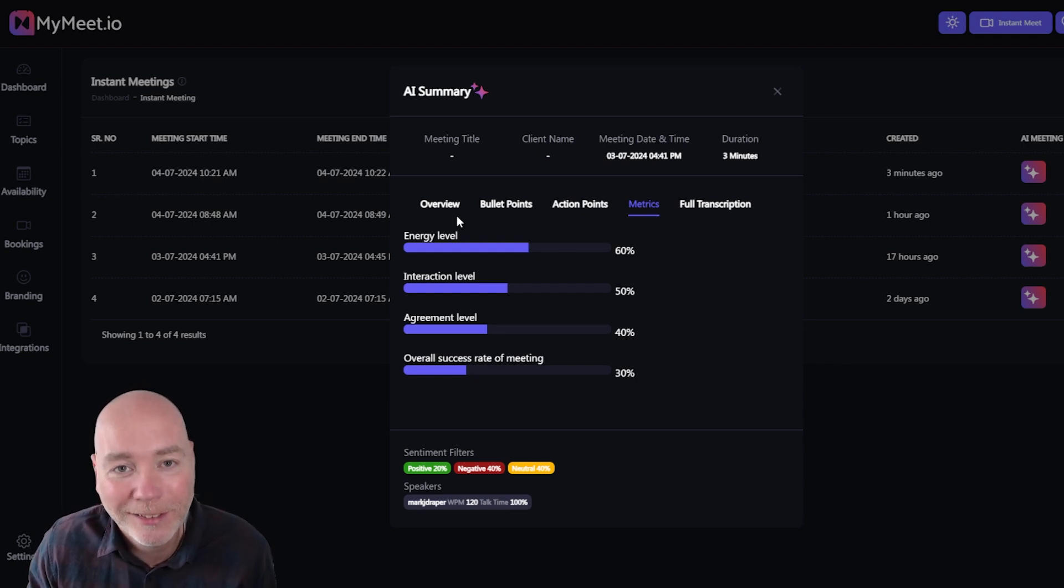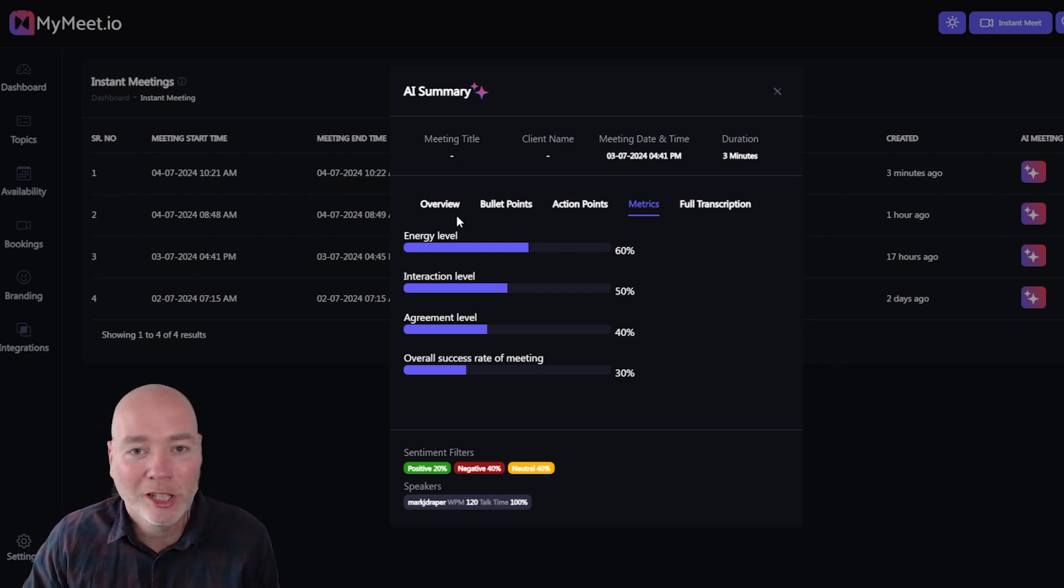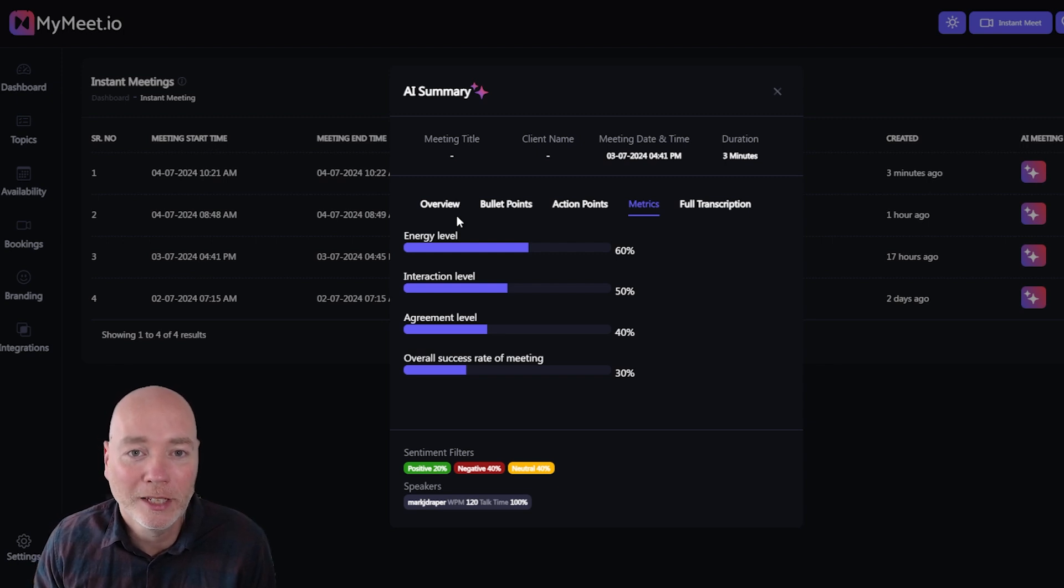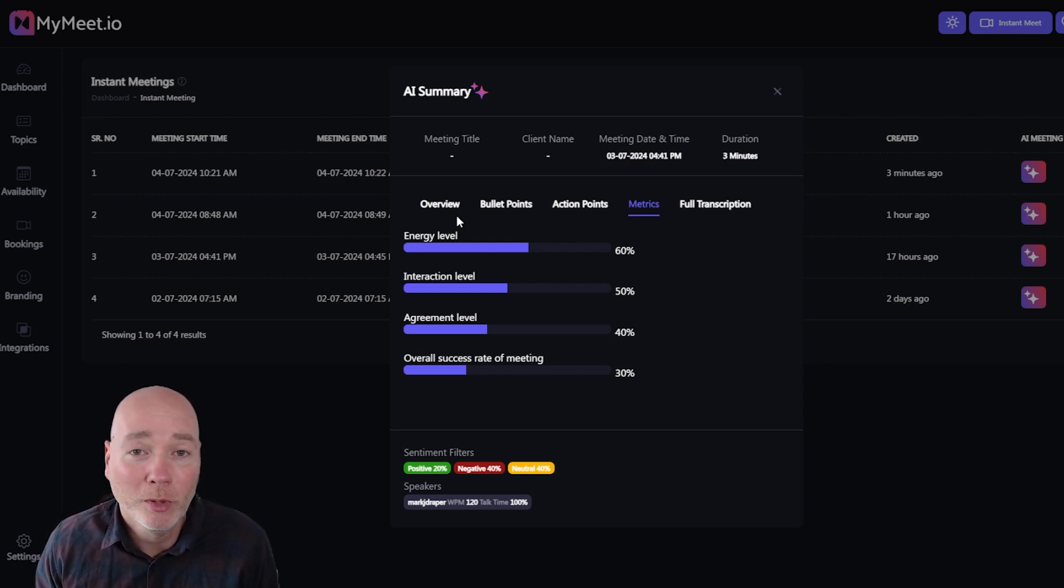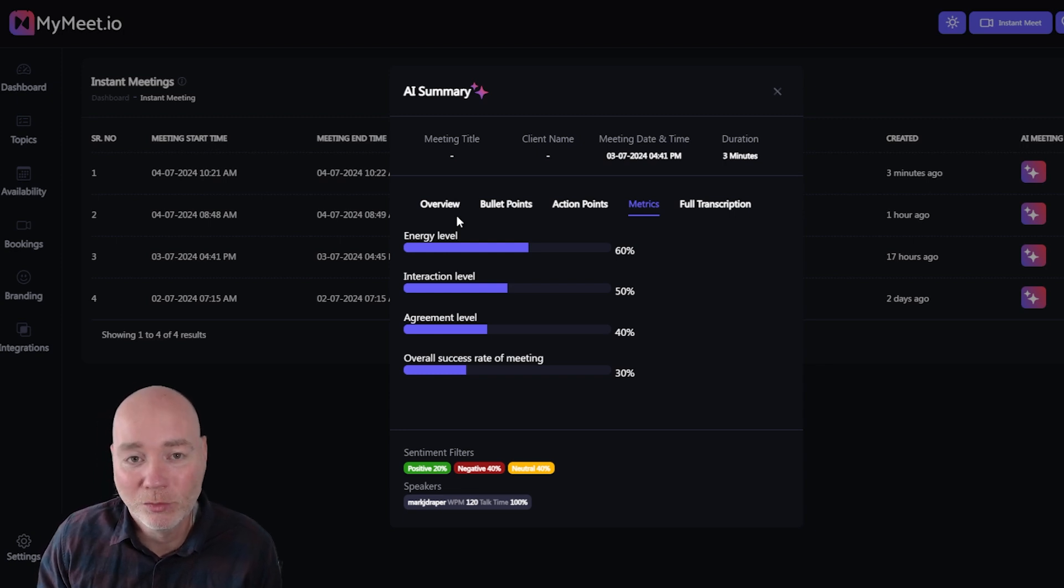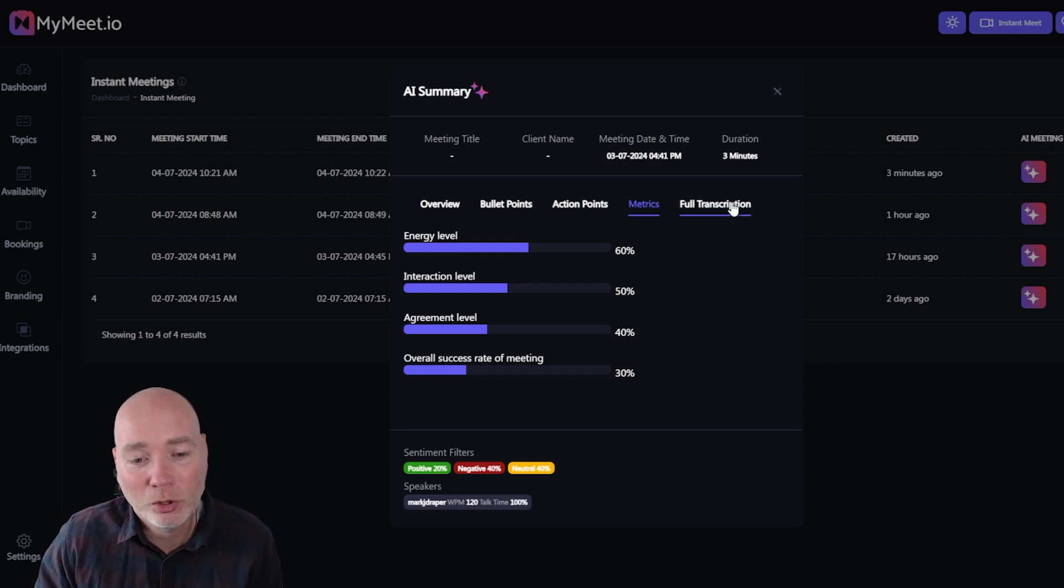Now I like this, this is showing like your energy level, your interaction level, so you can judge whether the meeting's gone well. If the interaction level is low it means one person's been talking a lot and the other people or person hasn't really been engaging.